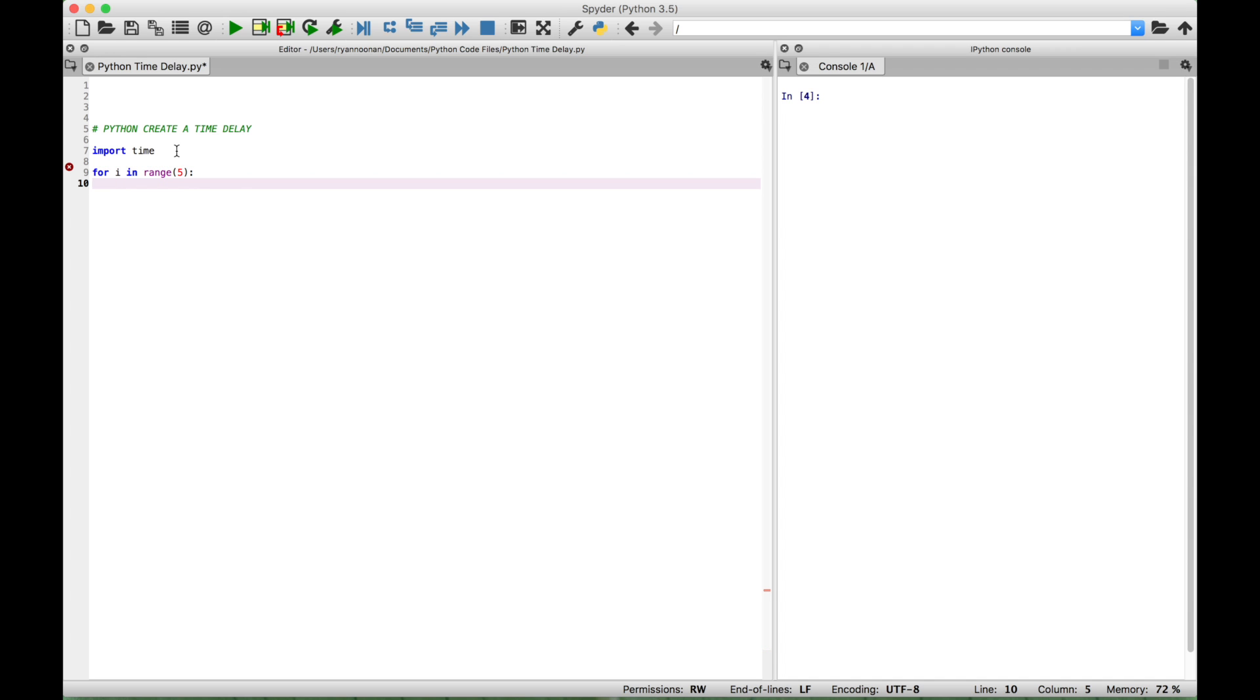And then we're going to use a print to display a message. And let's have our message say print this message every three seconds.